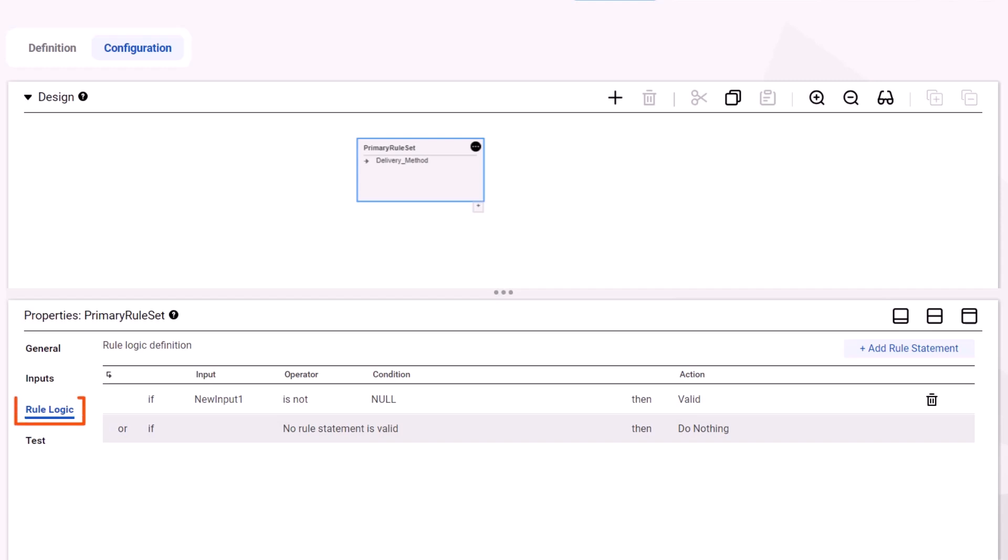First, we'll configure the rule logic. Let's look at the input fields for the default rule statement.